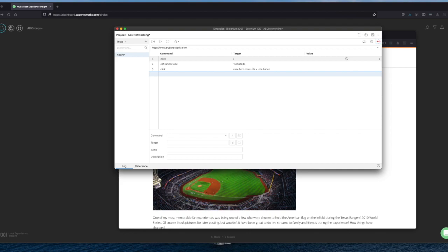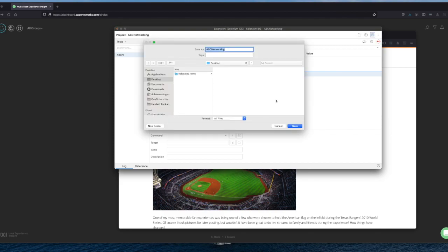And then it clicks on a certain button, which took us to another screen of the Texas Rangers. So I will save this project. Let me just save it on the dashboard. It will be saved with the dot side extension.